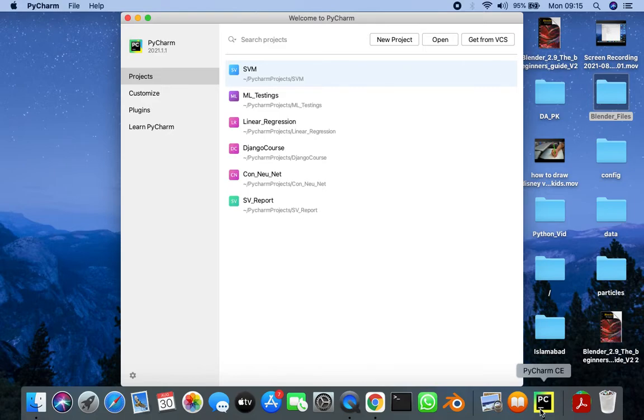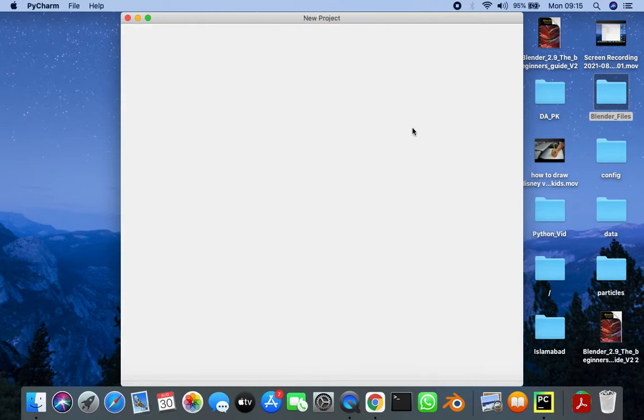In this video we are going to have a look on how to install libraries in PyCharm. So I'm going to start with a new project.